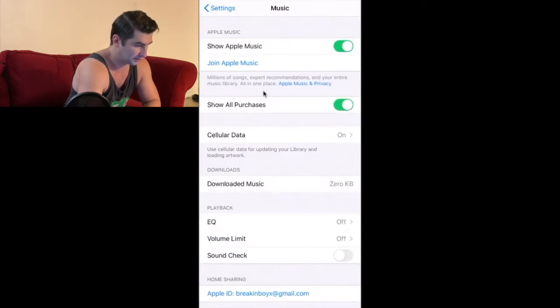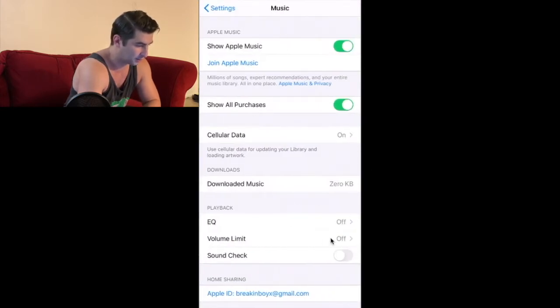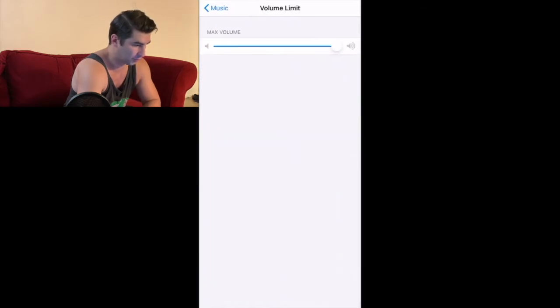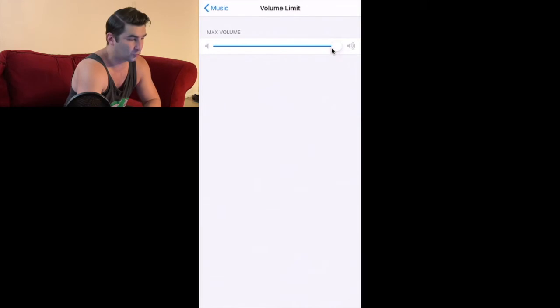You can see volume limit is right down here. So I'm going to go all the way to volume limit and then boom, now you can see basically your max volume.